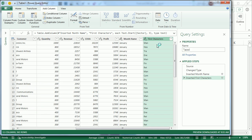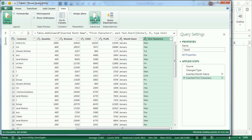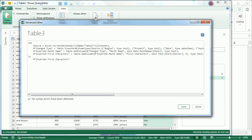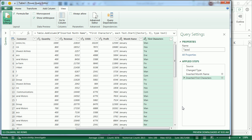Now that in Excel would have been equal left comma three, but here in Power Query, it is text.start sector comma three. Text.start - what a weird function language this M language is.